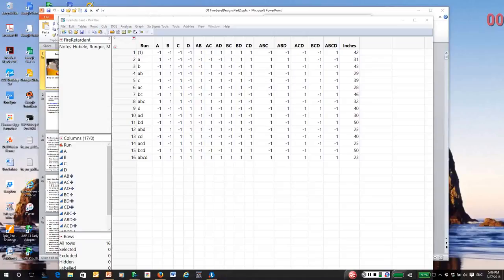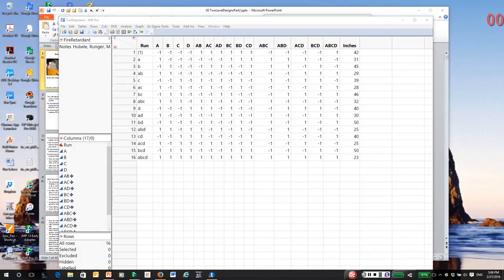This is the third in a series of videos discussing the analysis of two-level factorial experiments. And before viewing this video, you should have read through the notes, two-level designs, part two.